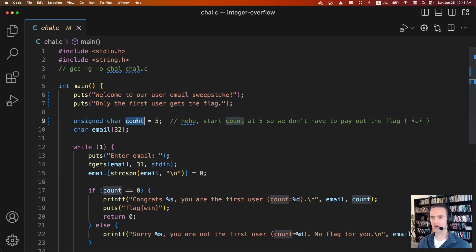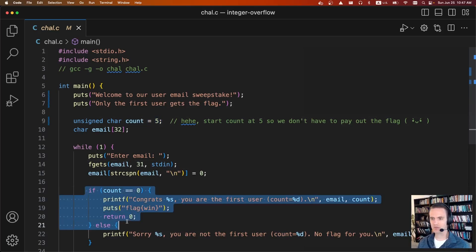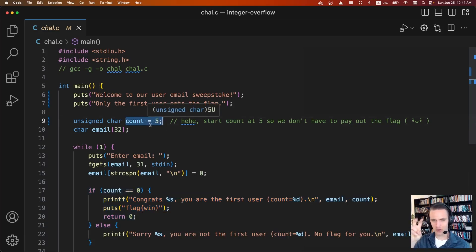But the program is evil, the count starts at five. And so we only get the flag if we are the first person, but like I said, the script author is evil, and it starts at five, so basically there's no way for us to get the flag.